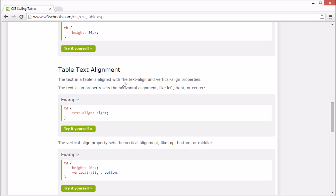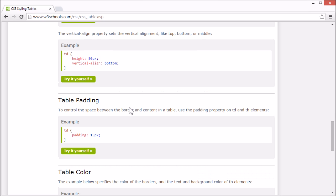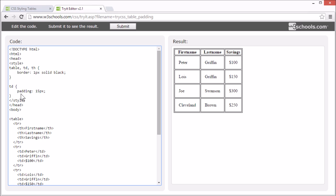To control the space between the border and content of a table, you can use the padding property. In this example, the padding property is set to 15 pixels for the table data element.